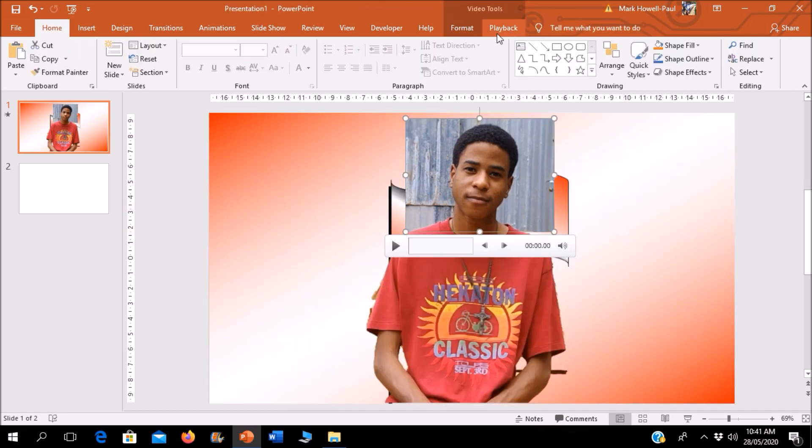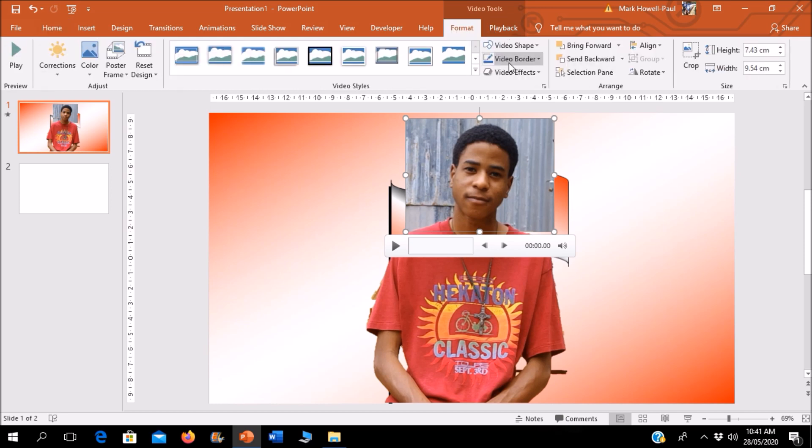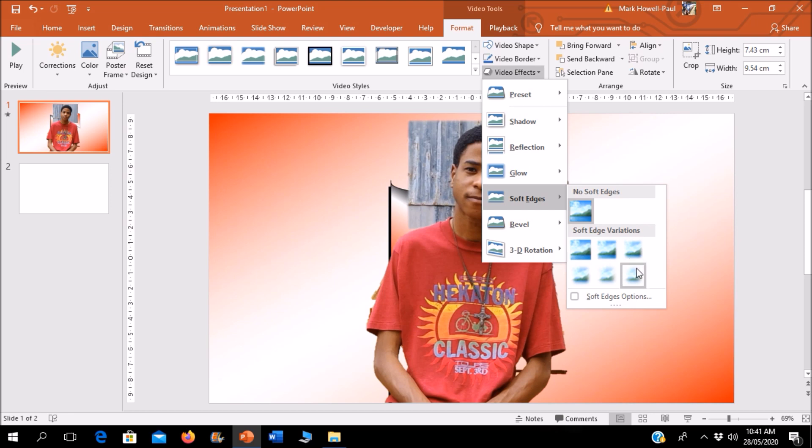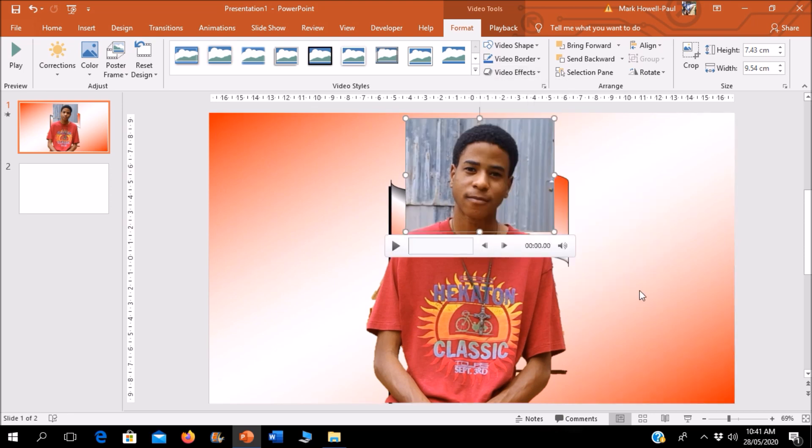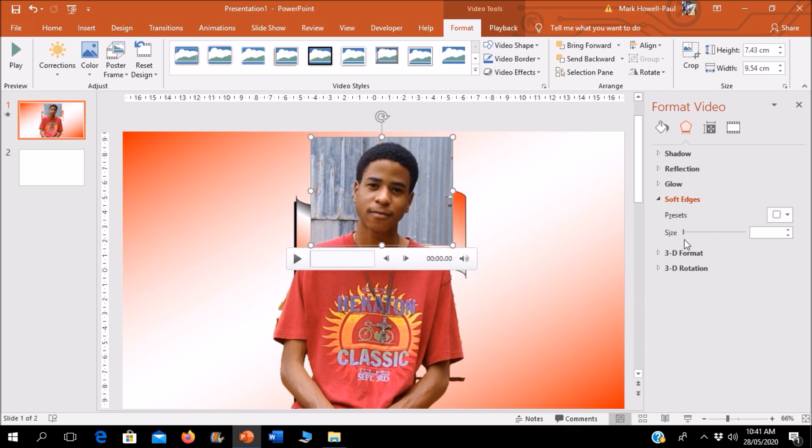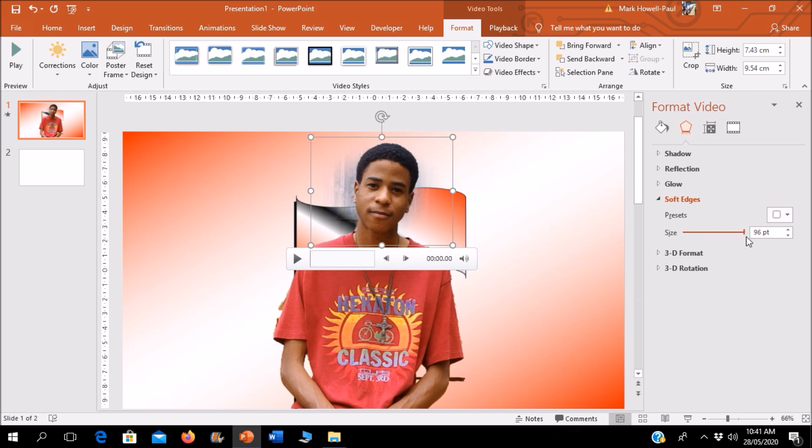Then I'm going into the Format tab and I'm going into Video Effects, going into Soft Edges, and I'm just going to smooth them out. I'll click Soft Edges Options and I'll just smooth it out. Let's see how that looks.